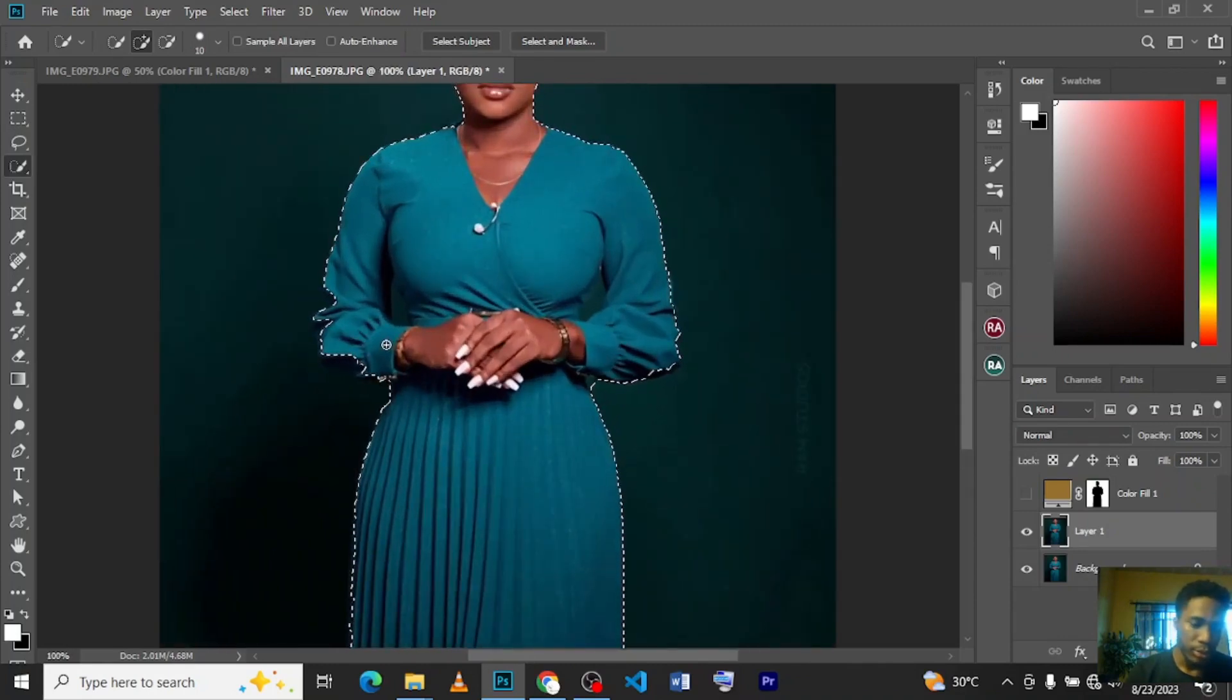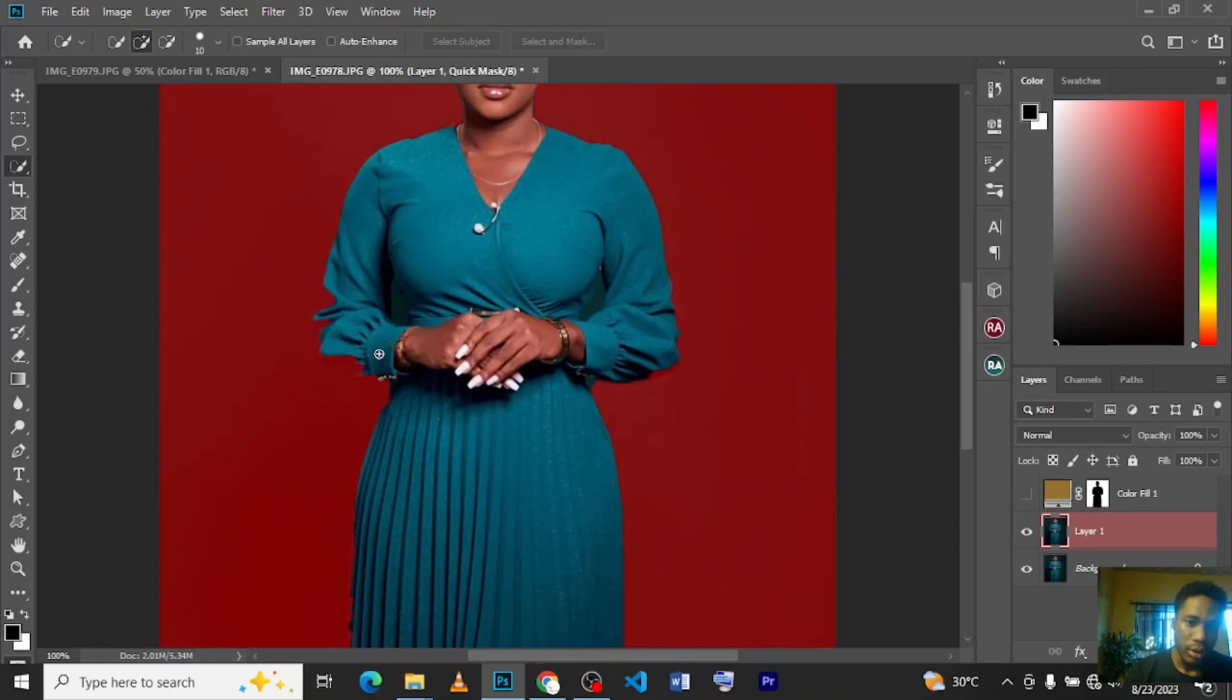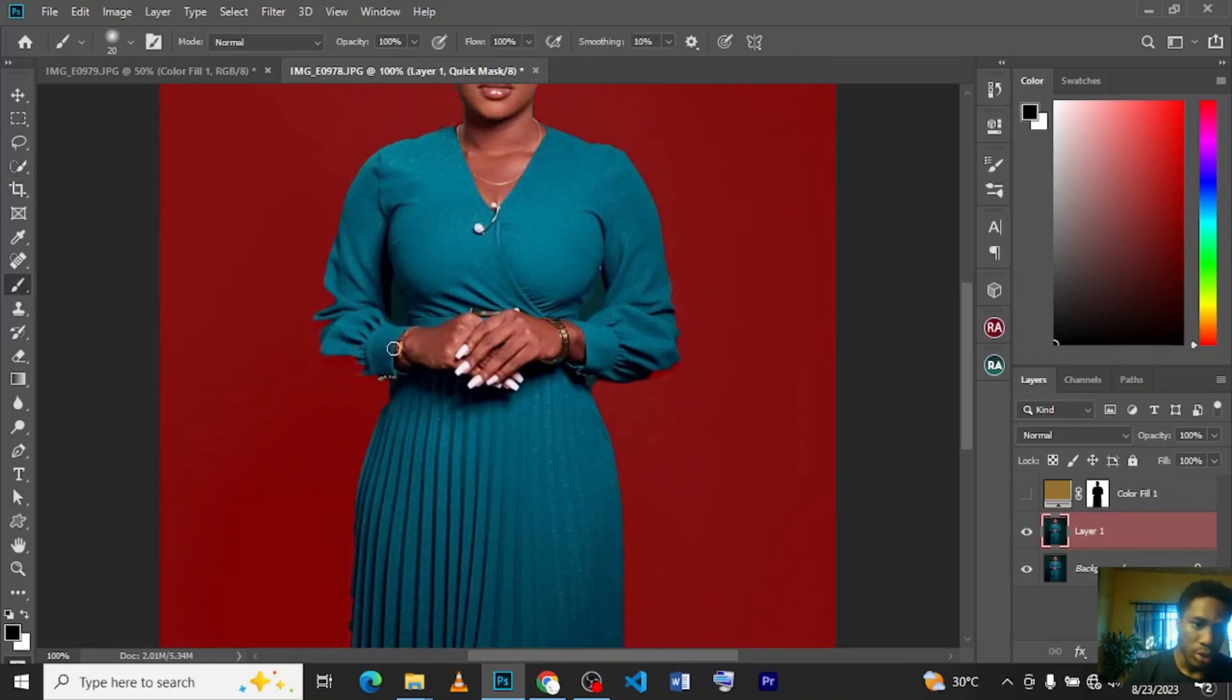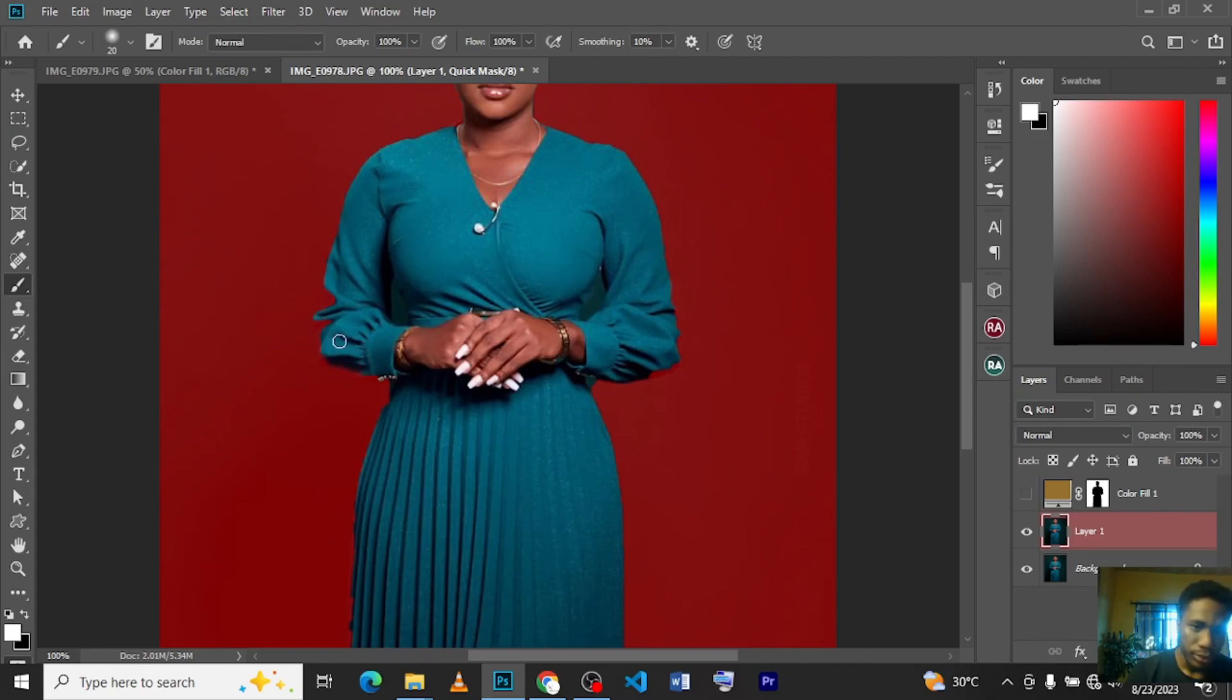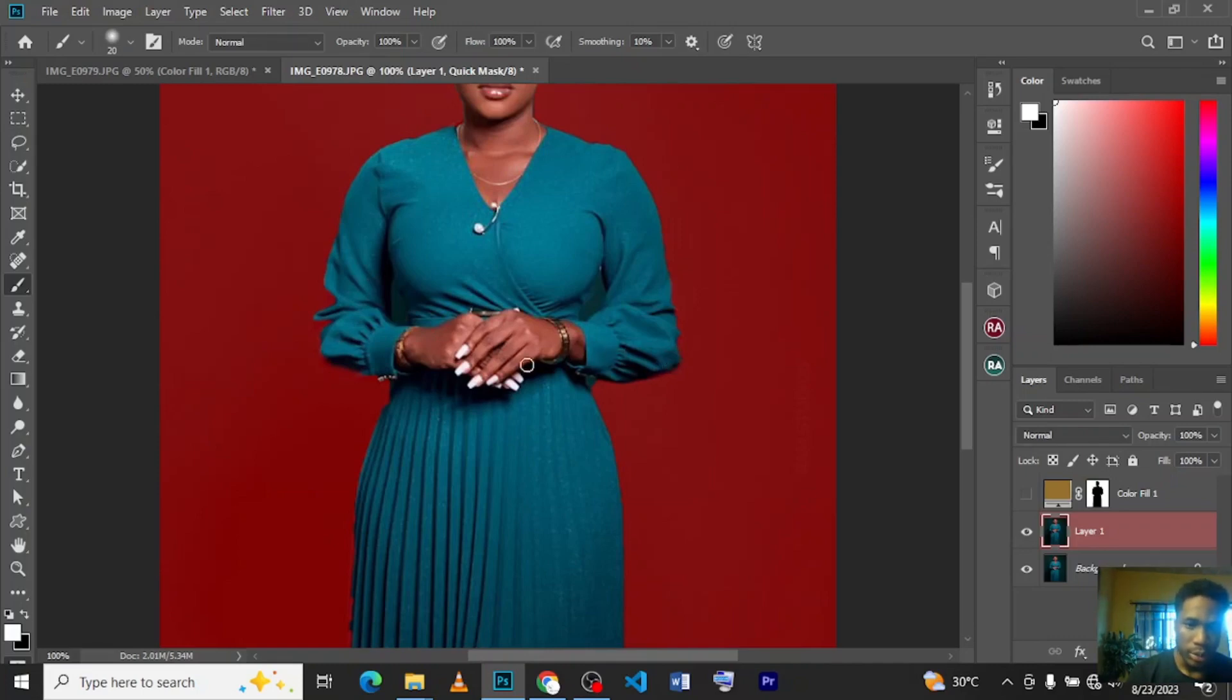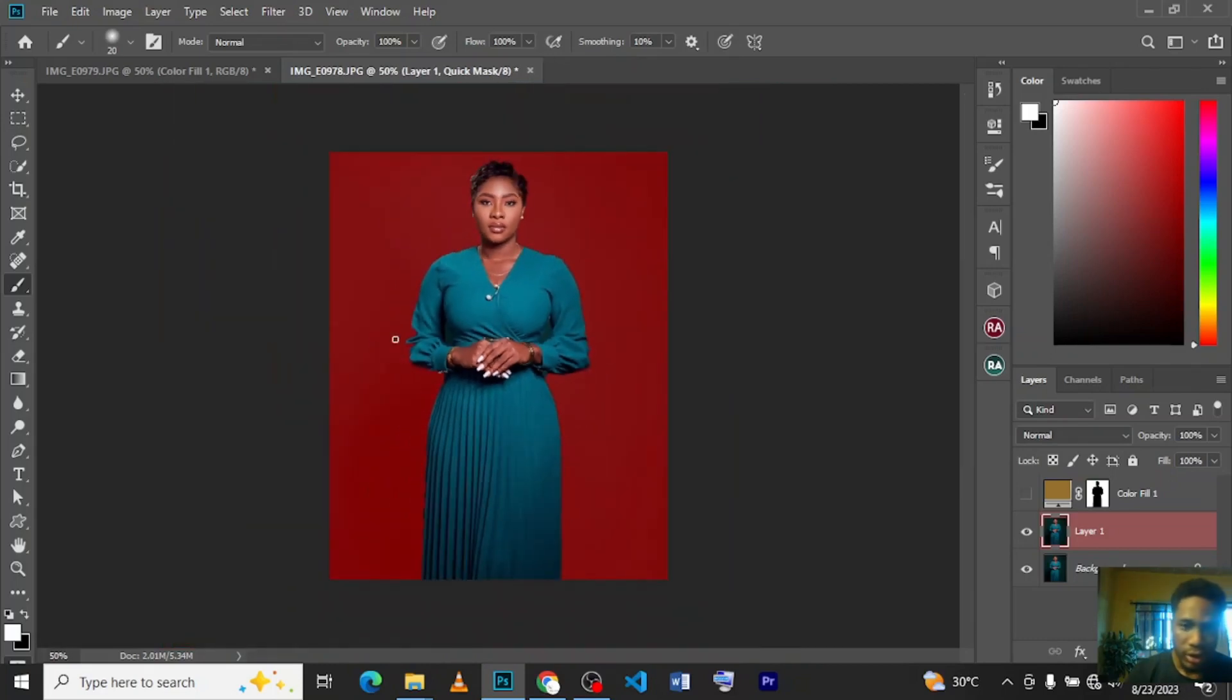Press Q on your keyboard, then you can use your brush tool and toggle your color. Just paint around so that you can include the parts that weren't selected.